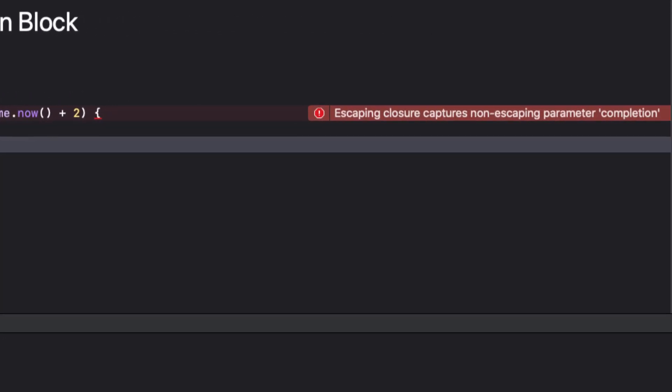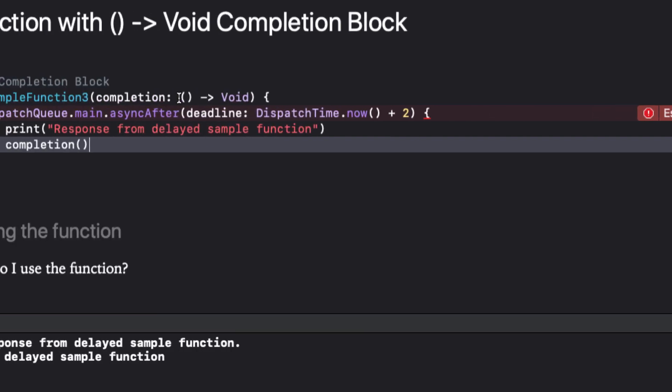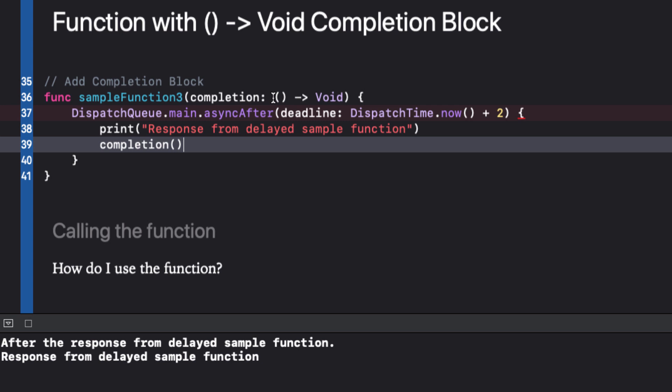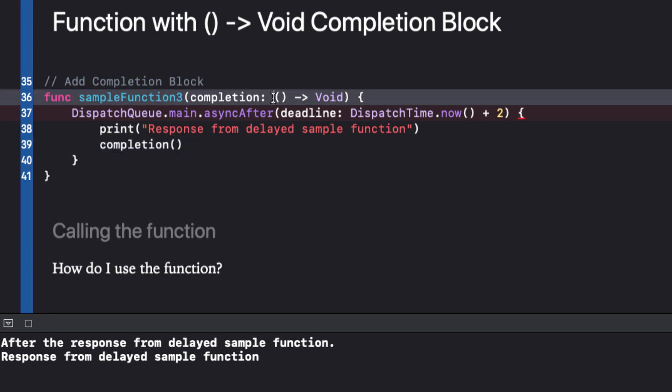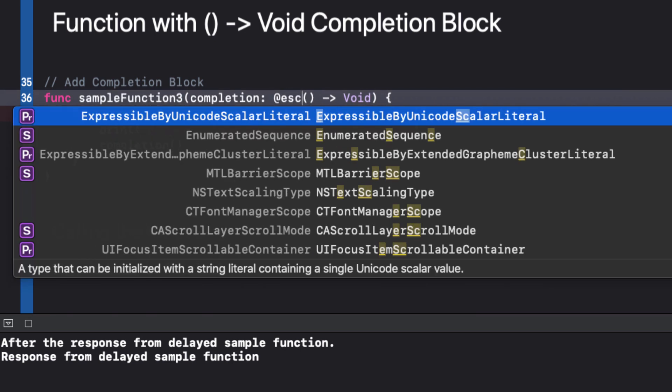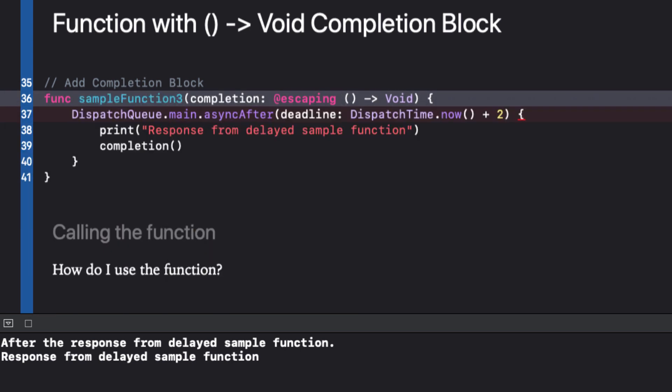We get this error, escaping closure captures non escaping parameter completion. Completion blocks are closures and are non escaping by default. What are escaping closures? An escaping closure is a closure that is called after the function it was passed to returns. In other words, it outlives the function it was passed to. This can be a bit confusing at first, but fortunately for us, Xcode will tell us that the closure will escape and force us to add the @escaping keyword in front of our closure.